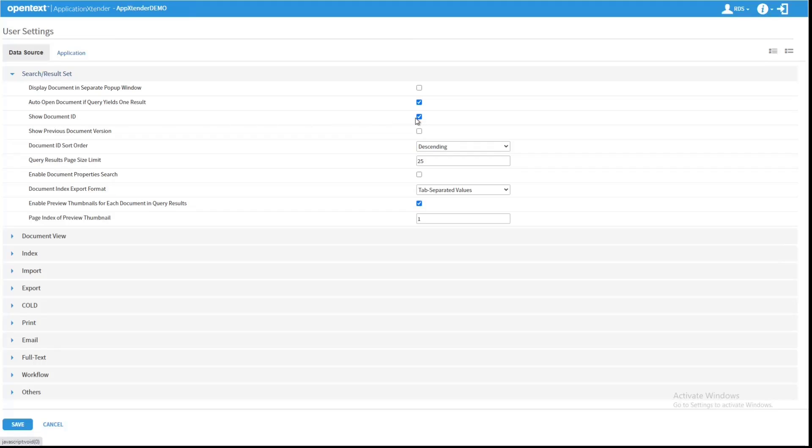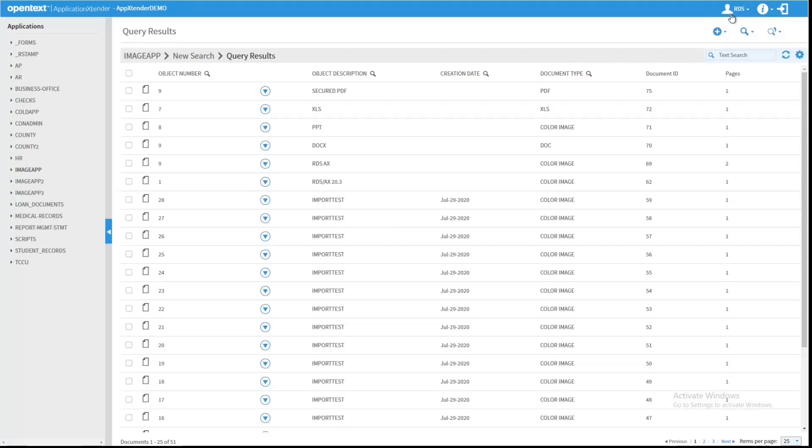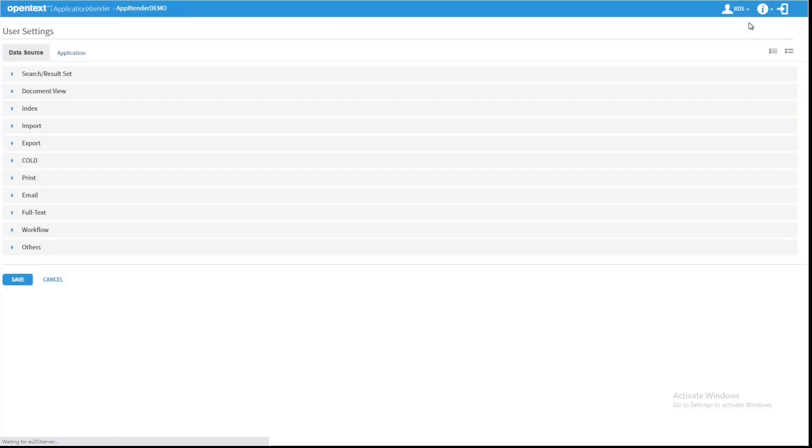Document ID will no longer be available from this view. It will be unchecked and I can't change it. That's something to keep in mind when you want to change Document ID in particular.